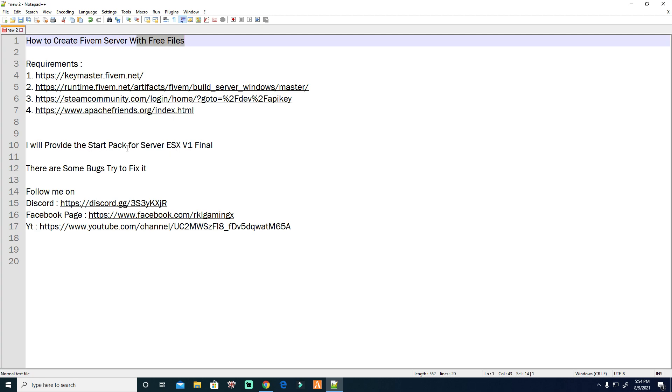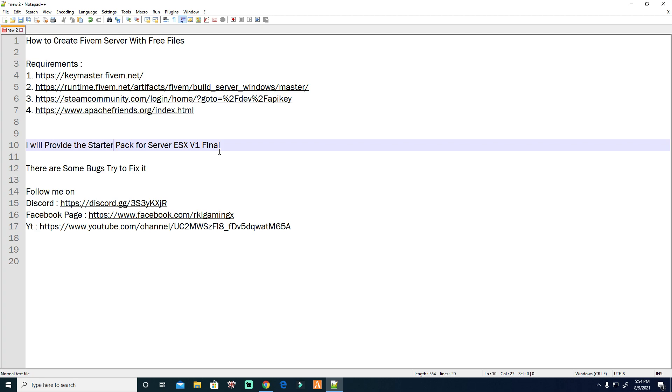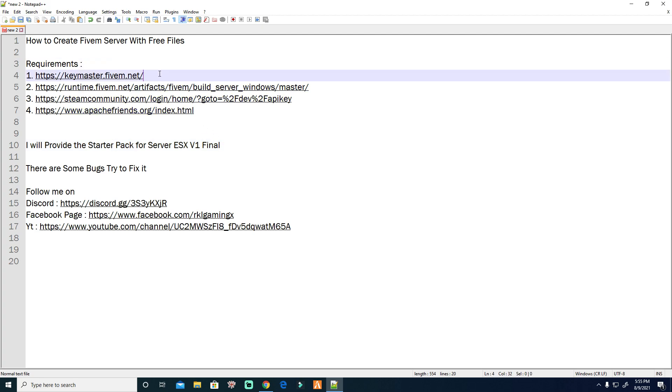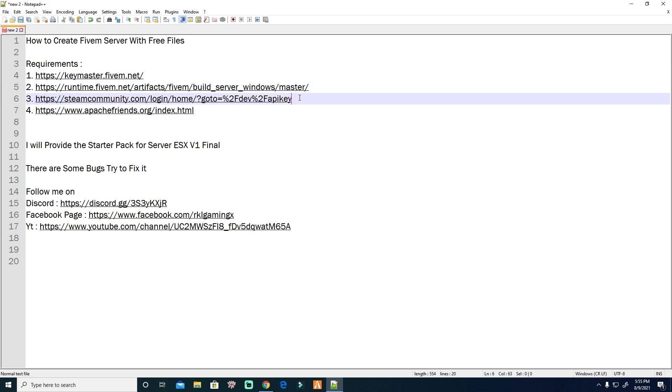The starter files for server ESX version one final, because ESX version final have many support. You just go to the CFX forum or the FiveM forum. What are we needed: key master, the server artifacts.